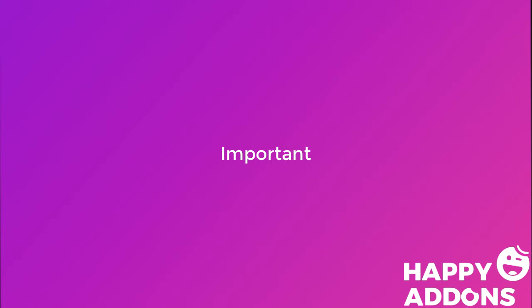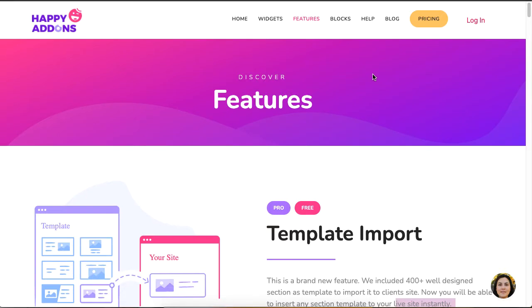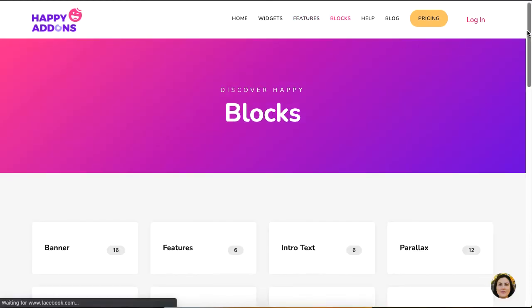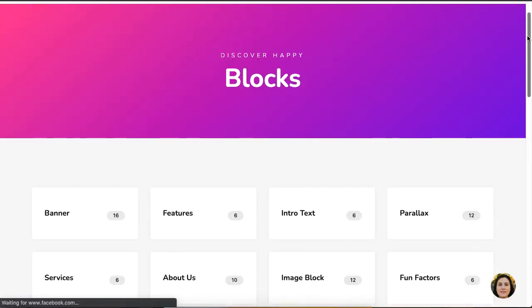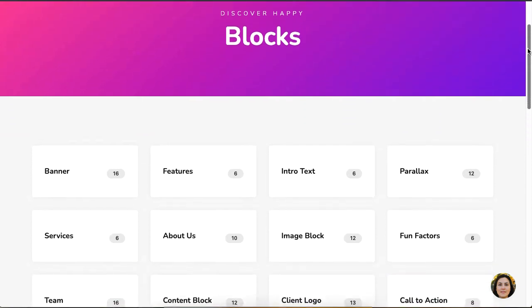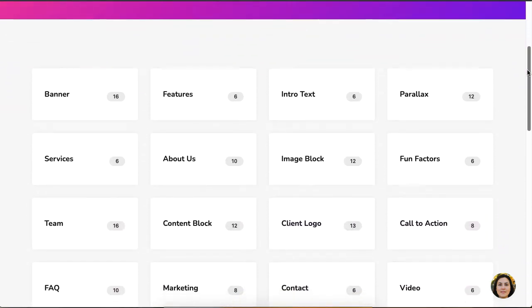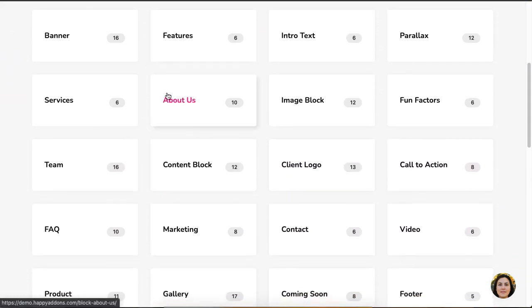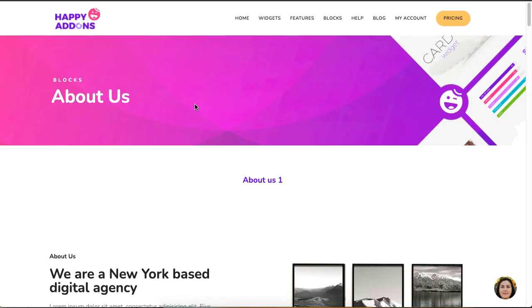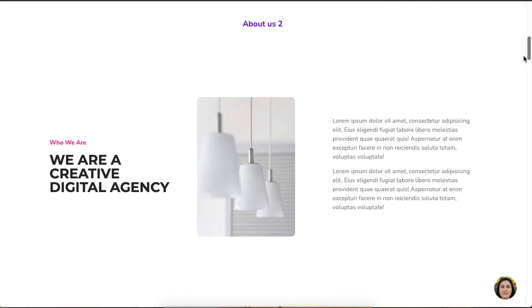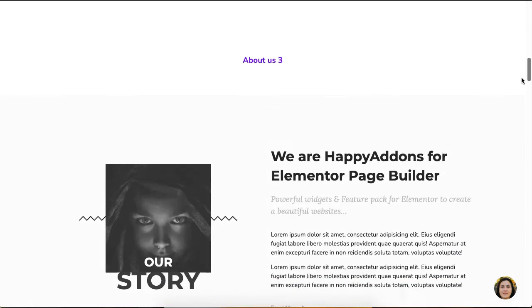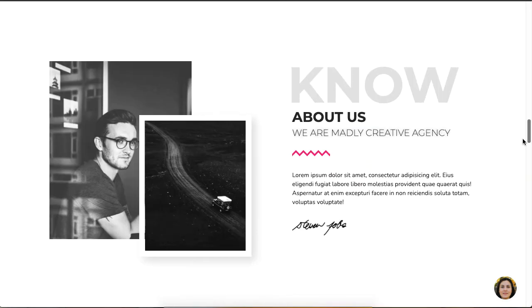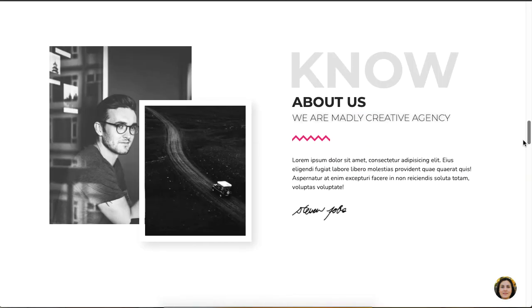If you're looking for quick designs, check out the blog section of the Happy Addons site, where you'll see a whole collection of designs you would typically find in a website. If I click on the About Us block, you'll see a collection of designed blocks for the About Us section. If you like one, just click on 'Live Copy.'